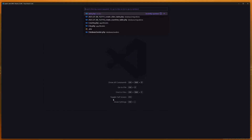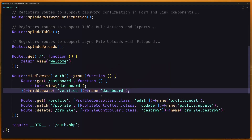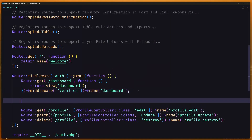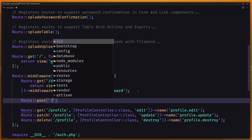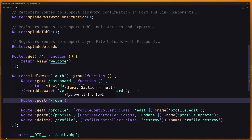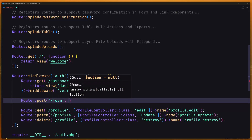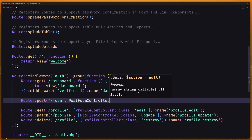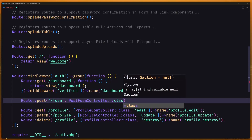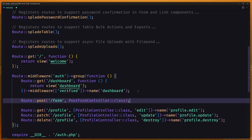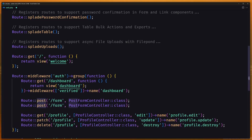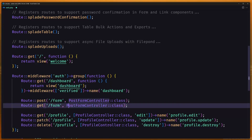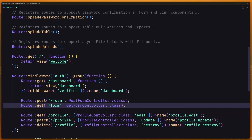Now let's open the web routes, and here I'm going to register two routes. The first one is going to be a route for PostFormController, and the second one is going to be a get route using GetFormController. Let's save.